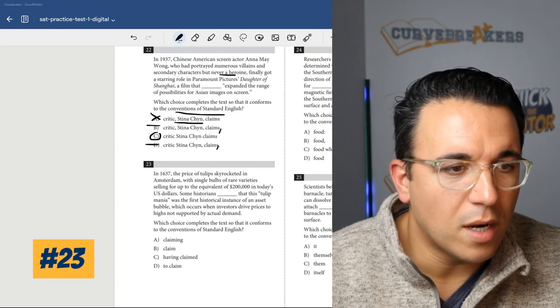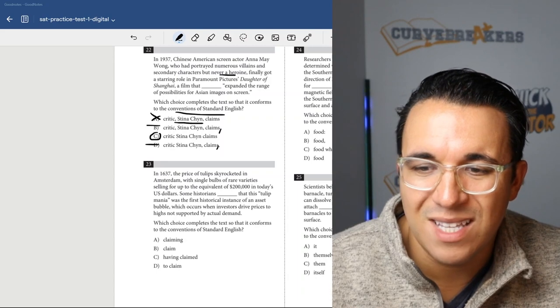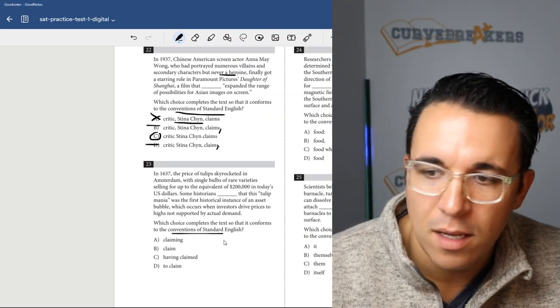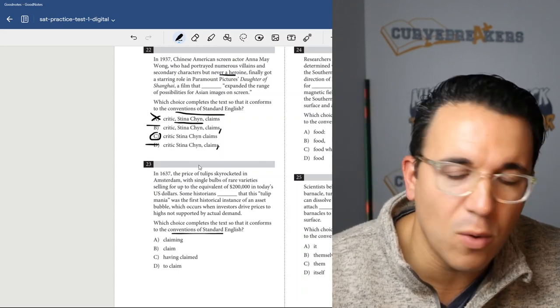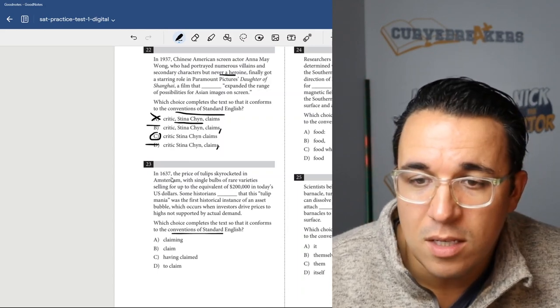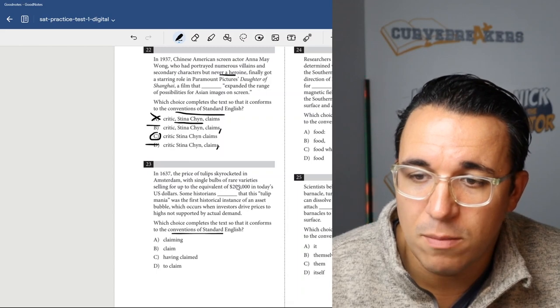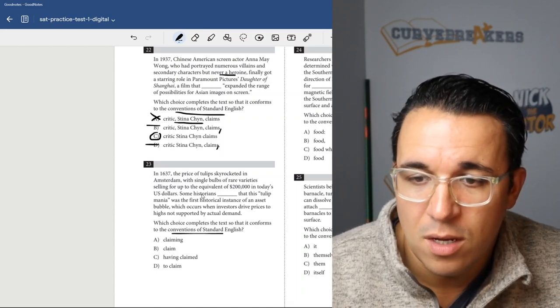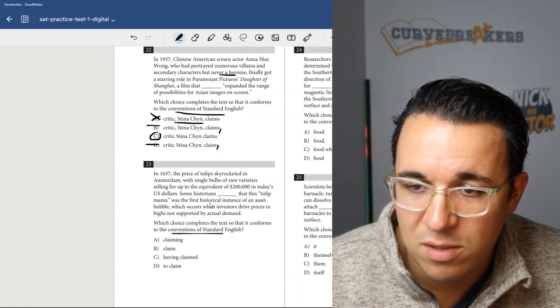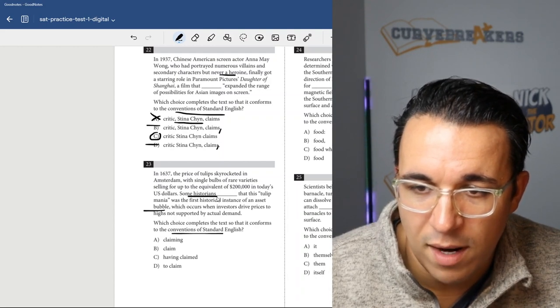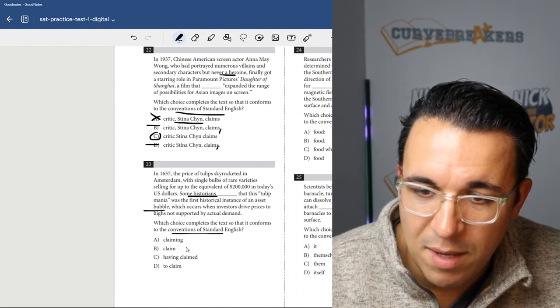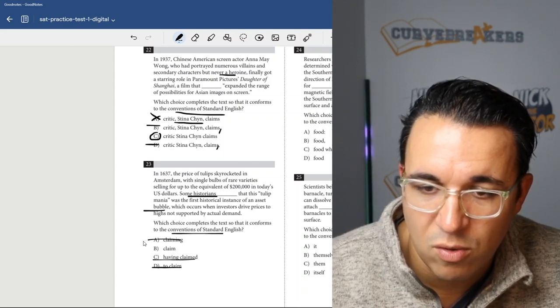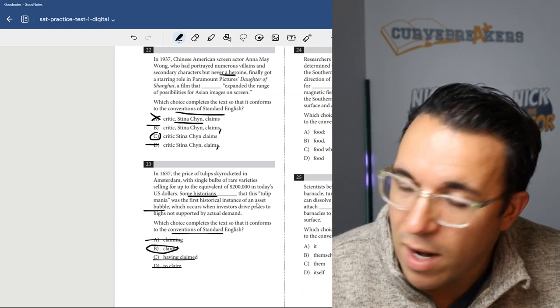Let's get into the last 11 here. Number 23, which choice completes the text that it conforms to the conventions of English? Once again, we have a large set of grammar questions. In 1637, the price of tulips skyrocketed in Amsterdam, with single bulbs of a rare variety selling for the equivalent of $200,000 in today's U.S. dollars. Some historians blank that this tulip mania was the first historical instance of an asset bubble. So historians - that's plural. Some historians claiming, have claimed, or to claim would all be wrong. Some historians claim. Historians plural, so claim you drop the S, so B is correct.